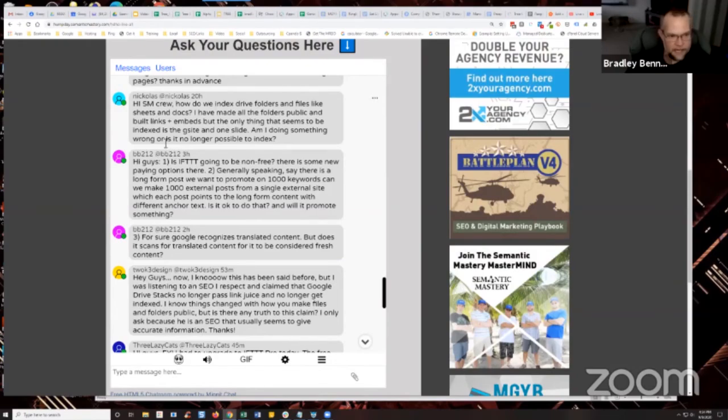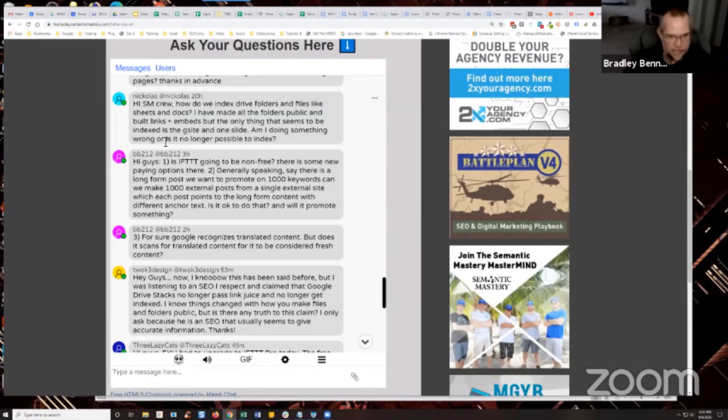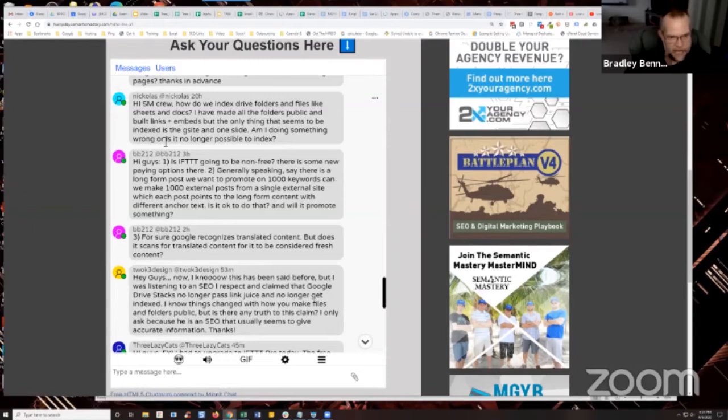Nicholas is up. He says, hi SM crew. How do we index drive folders and files like sheets and docs? I've made all the folders public and built links and embeds, but the only thing that seems to be indexing is the G site and one slide. Am I doing something wrong or is it no longer possible to index?